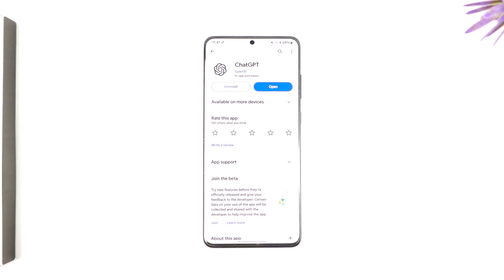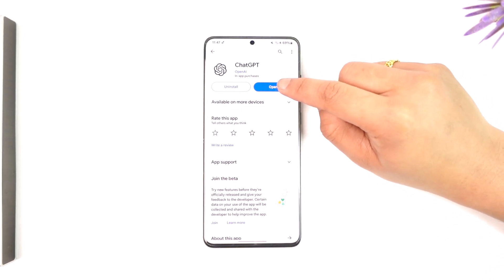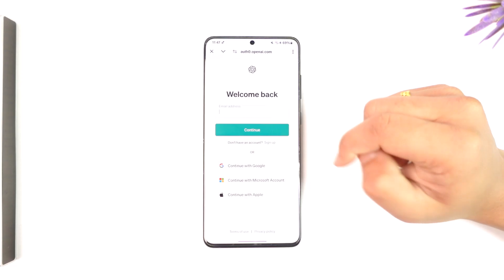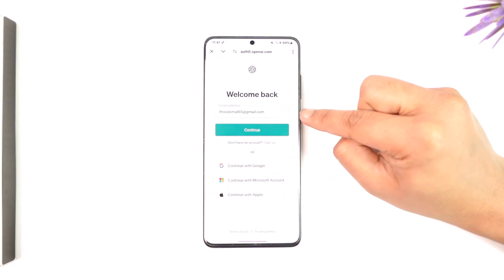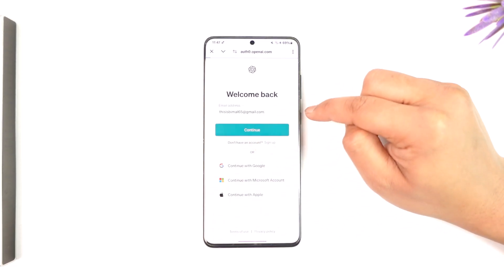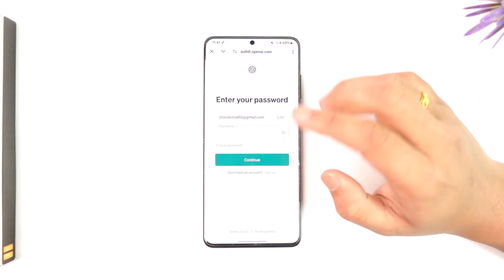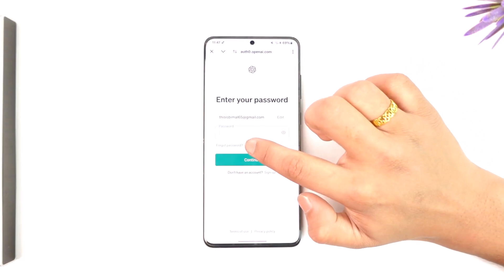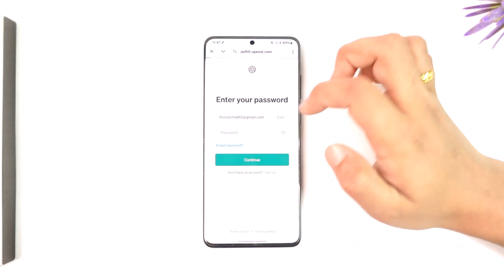In order to recover our ChatGPT account password, open up the ChatGPT app, go to the login page, and enter the email address that was associated with your ChatGPT account, then tap on continue. Now it says to enter the password, but we don't know the password because we want to recover it.